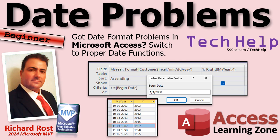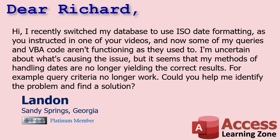Today's question comes from Landon in Sandy Springs, Georgia, one of my platinum members. Let's see what Landon has to say. We're going to try this voice synthesis one more time. Hi, I recently switched my database to use ISO date formatting as you instructed in one of your videos.